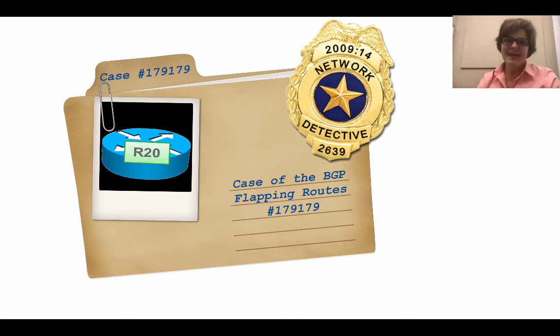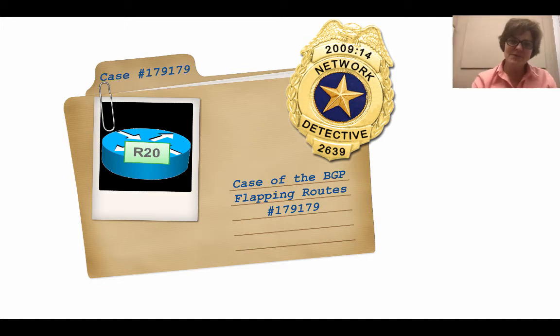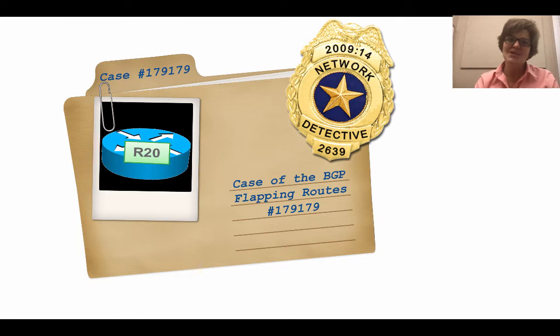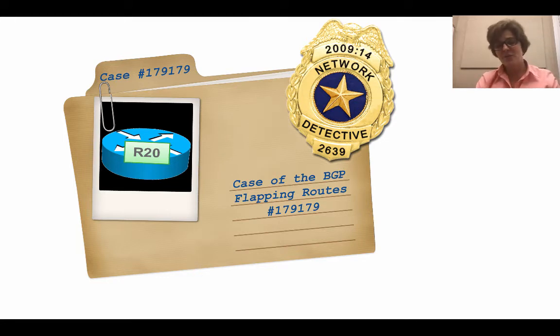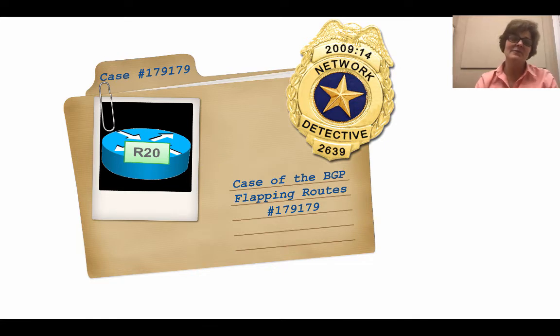Welcome to a little bit of lab rat fun networking with Phish. We're going to go on a network detective ride-along today. We're going to ride along with me on the case of the BGP flapping routes.